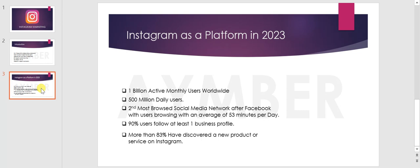90% of users follow at least one business profile on Instagram. This means it is a good way to make your business profile discoverable — whether for online shopping or any other business activity.